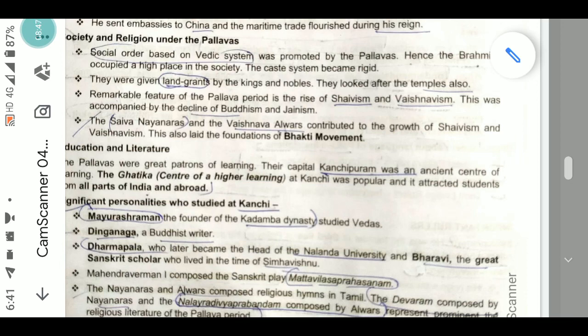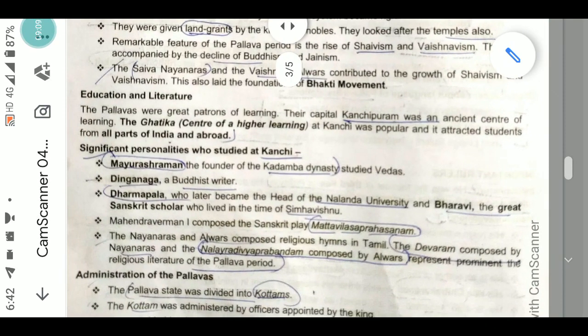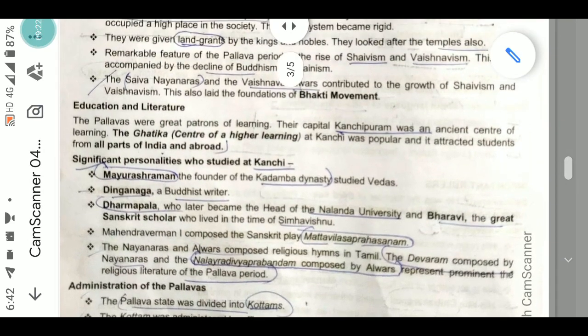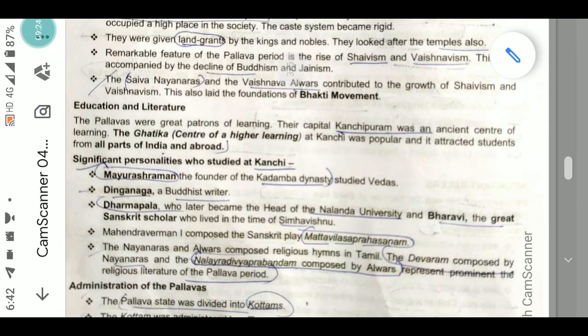The rise of Shaivism and Vaishnavism was accompanied by the decline of Buddhism and Jainism. The Shaiva Nayanars and Vaishnava Alvars contributed to the growth of these religions and also led to the foundation of the Bhakti movement. We will study both the Nayanars and Alvars in more detail in later chapters on deep medieval history.